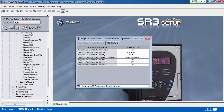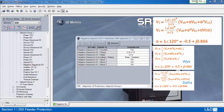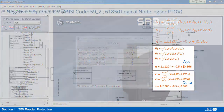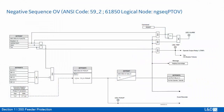Negative sequence overvoltage is the opposite of positive sequence undervoltage. It can be used to detect the loss of one or two phases of a source or reversed voltage phase sequence. The input is the calculated negative sequence voltage using the Fortescue equations. The logic diagram shows the input V2 is used for Y connection and 3 times V2 is used for delta connection.